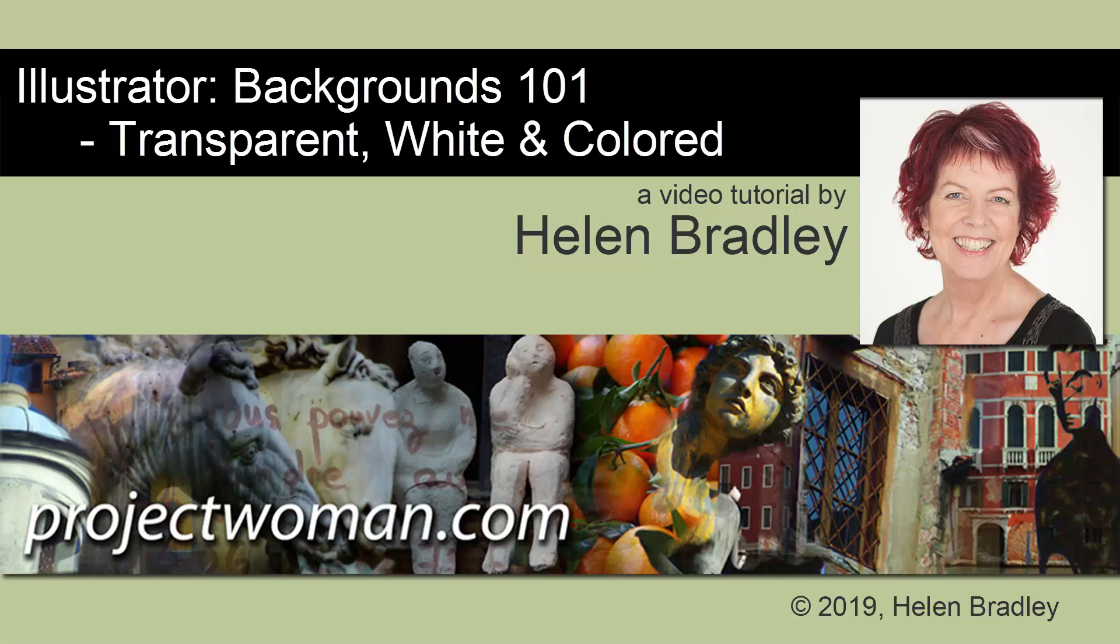Hello and welcome to this video tutorial. Today we're looking at backgrounds in Illustrator. We're going to look at how you can create a colored background for a design. We're also going to look at why your document might save with a white background when you don't actually want a white background and how you can get a transparent background on a document.